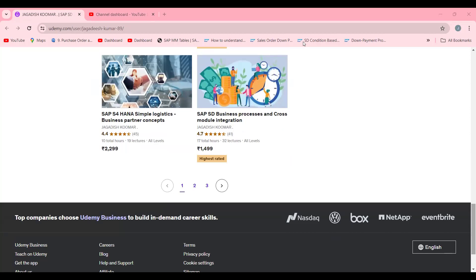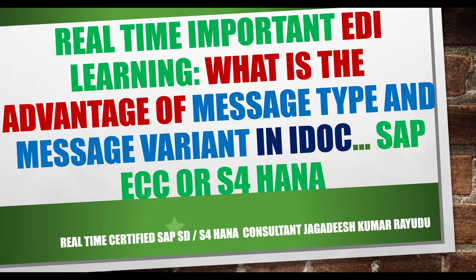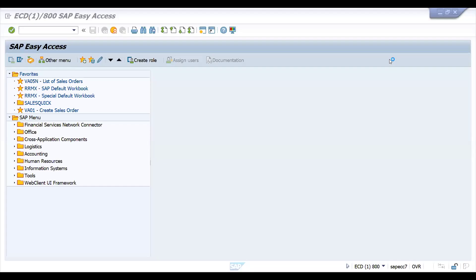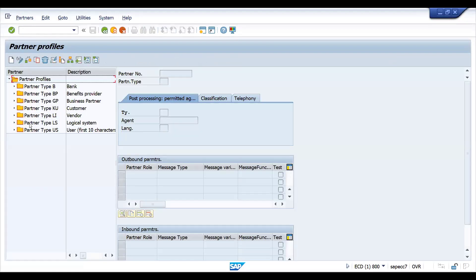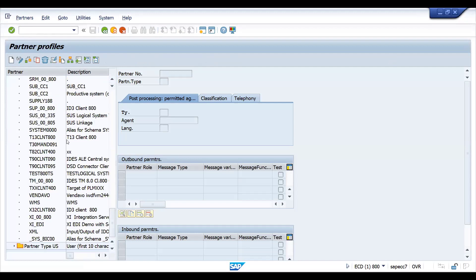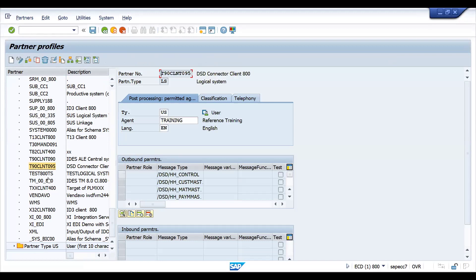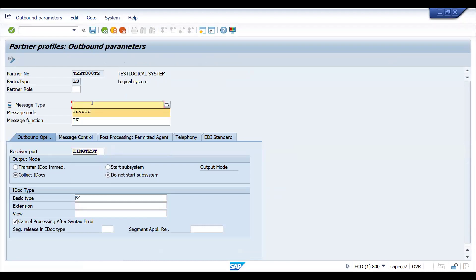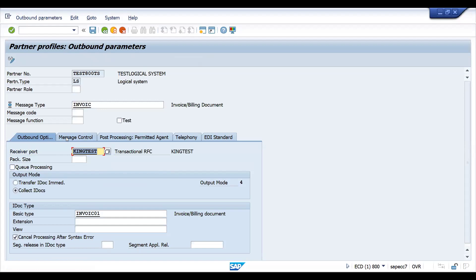Now let's get into the topic. Let's go to SAP and open W20. This transaction is basically to maintain partner profiles. Currently in this system I have created an IDoc. If I would like to add one more with the same port, I take this, set the basic type, press Enter, and go to message control.